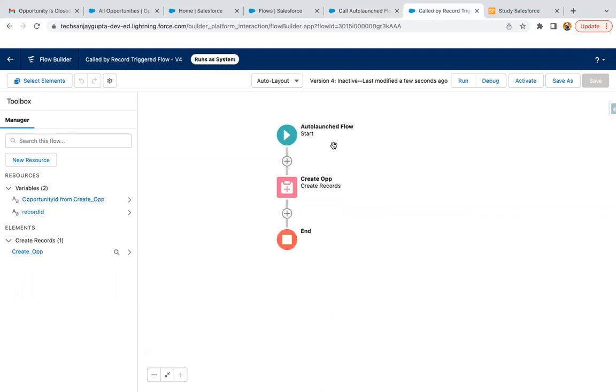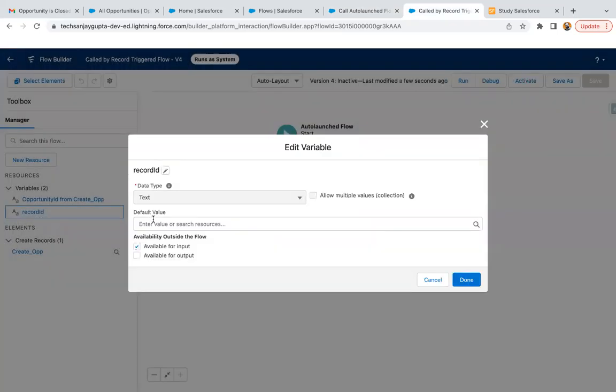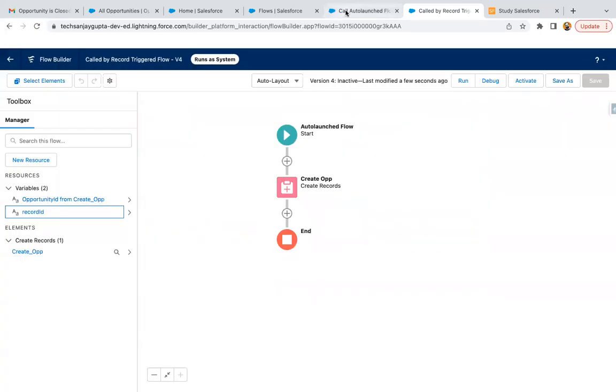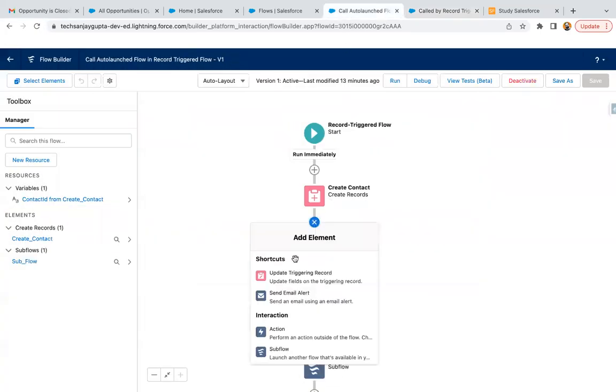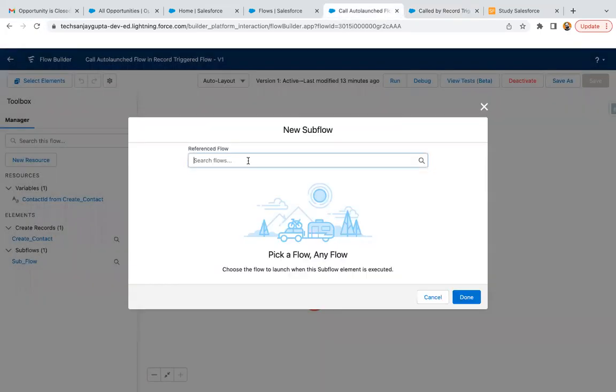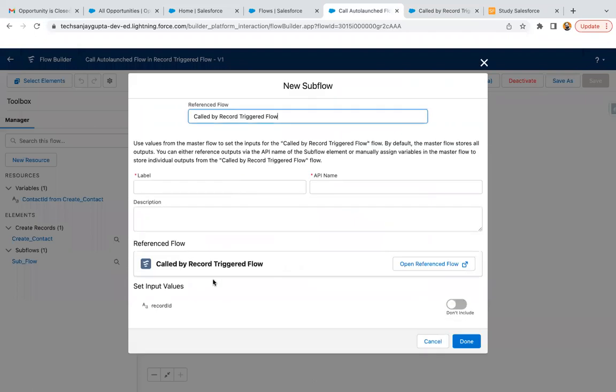If you want to receive input in this auto launch flow, you can create a variable and enable this checkbox 'available for input'. When you have that flow here, you need to pass the values into that variable. This is a common scenario which is sometimes required